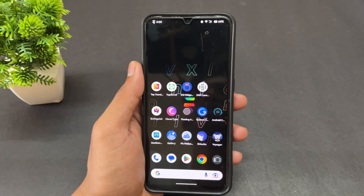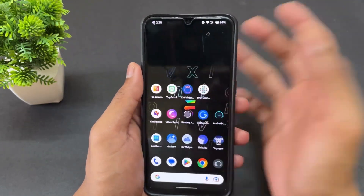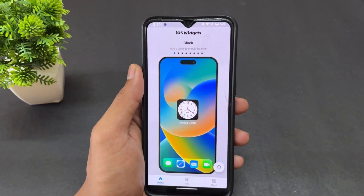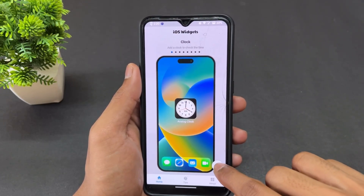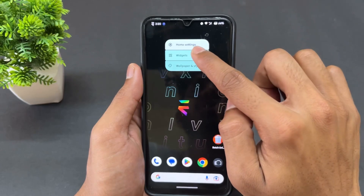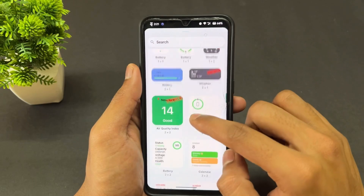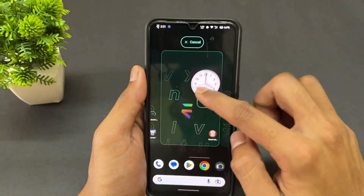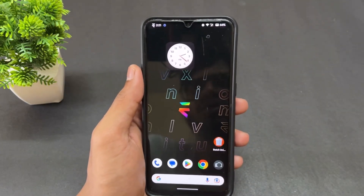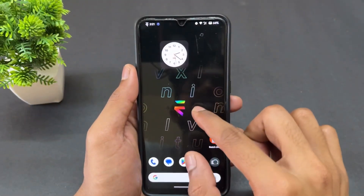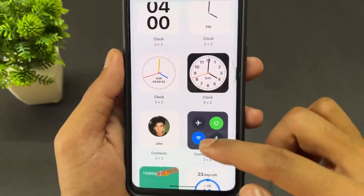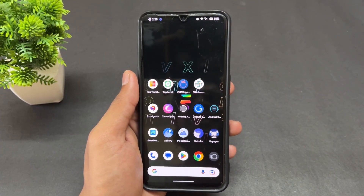The next application is iOS Widgets. You can set a variety of iOS-style widgets with this APK. I'm going to set a clock widget because it looks very good — I'm an iPhone user so I like these kinds of widgets. A large selection of widgets is available, you can customize dark and light themes, though some widgets are premium while most are free.